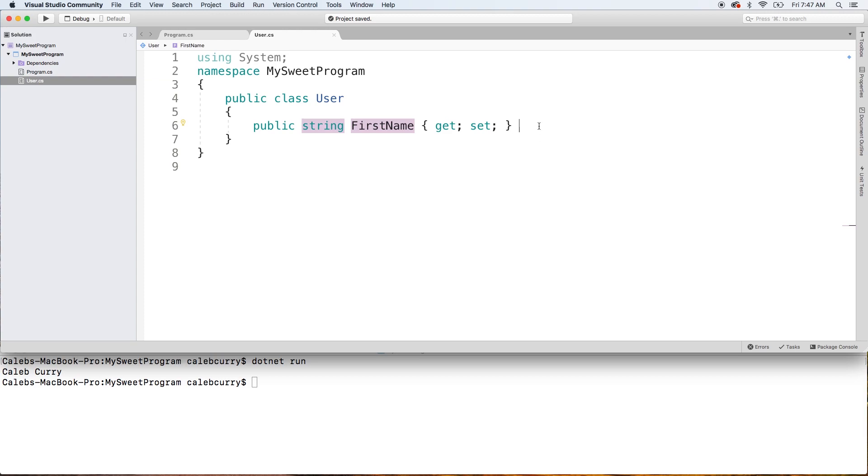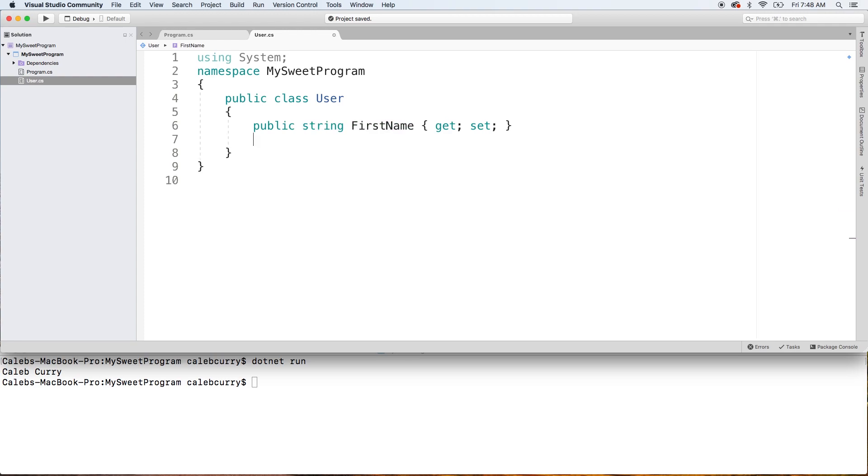The first letter of each word is going to be capitalized and you can see we have this get set. So this is known as an auto implemented property. We don't have to do anything too crazy. Basically, this is going to create a private field behind the scenes, so we don't have to worry about it. But generally properties are going to be working with fields and they're kind of acting as the gatekeeper to those fields. In an auto implemented property, there's not any real strict gatekeeping, and the field is made automatically for us. So this is the easiest way to create properties.